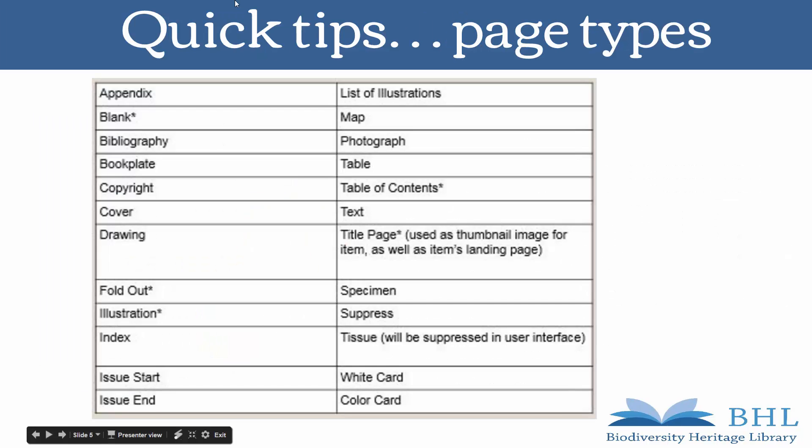This is a table of the different types of pages you can choose from. It is also available in the Macaw User Guide.